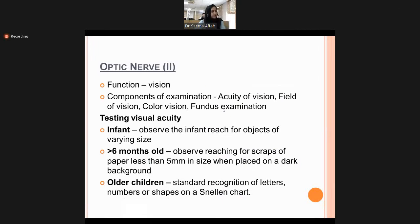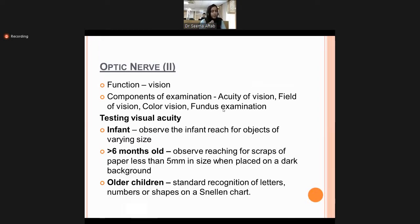Cranial nerve two is the optic nerve. Its main function is vision. Components of examination include visual acuity, visual field, color vision, and fundus examination. Fundus examination requires an ophthalmoscope and can only be taught on real patients. Visual acuity is checked differently by age group: in infants you observe if they reach towards colorful objects; from six to nine months, observe reaching for small objects less than five millimeters such as beads or paper scraps.